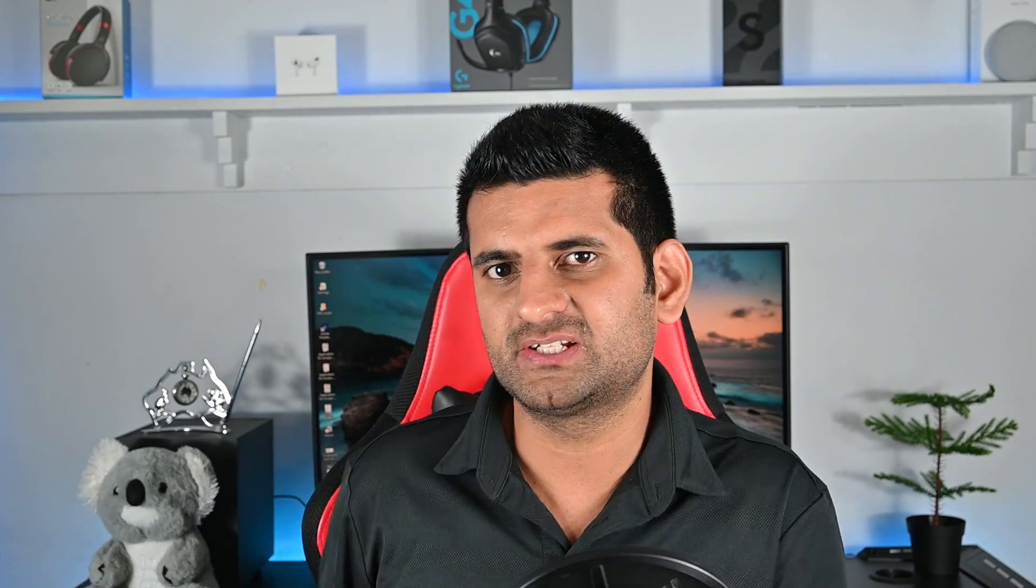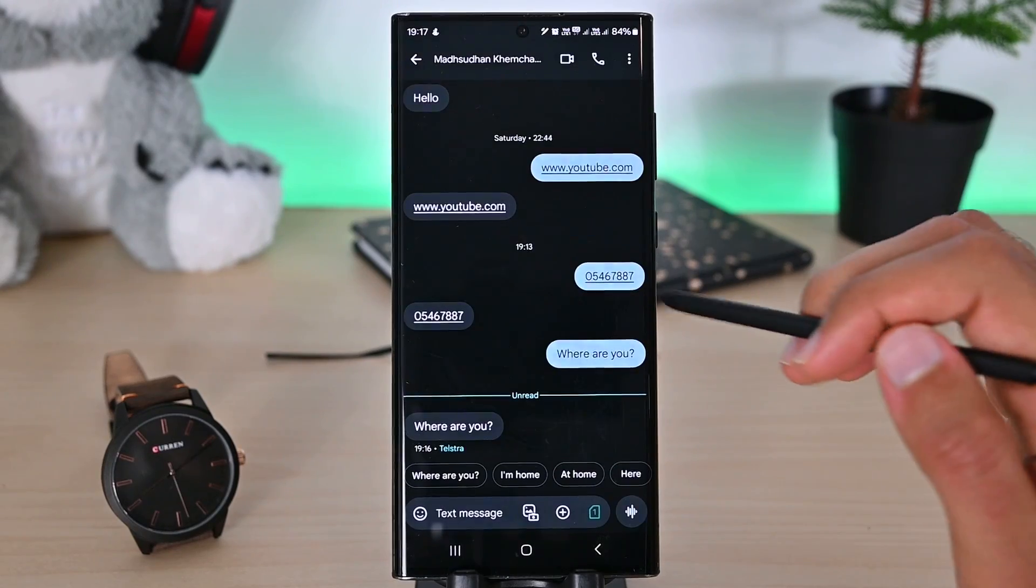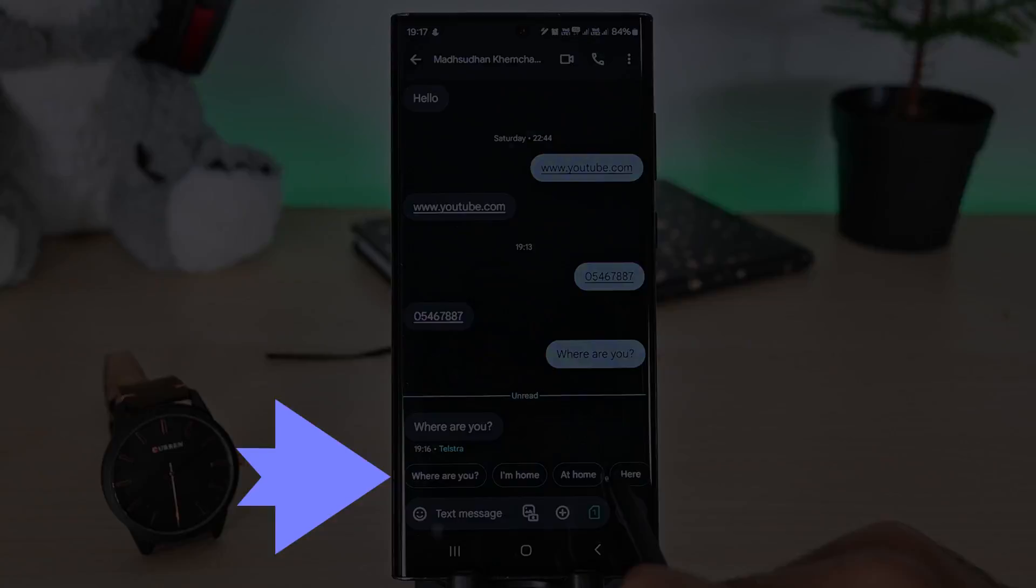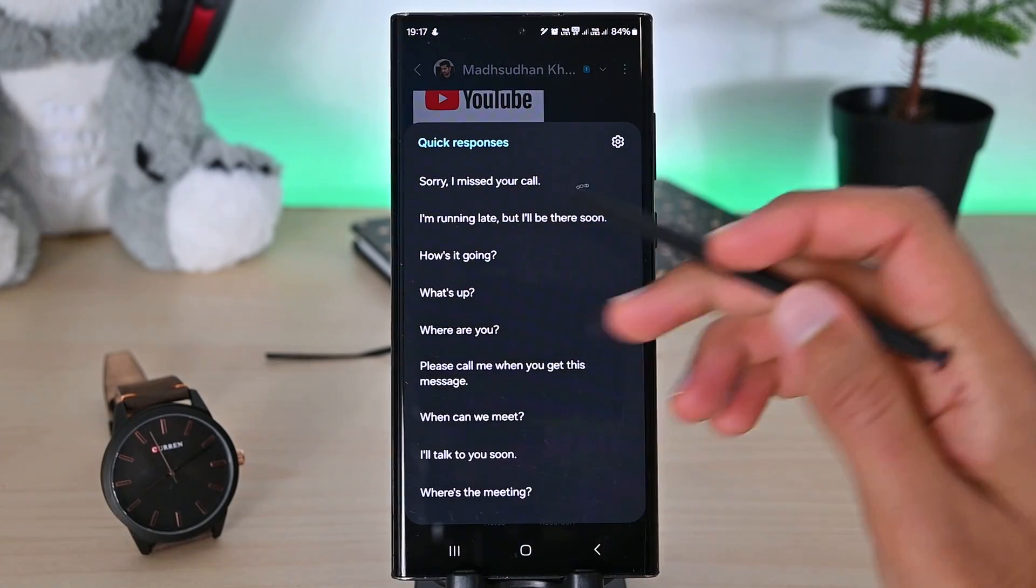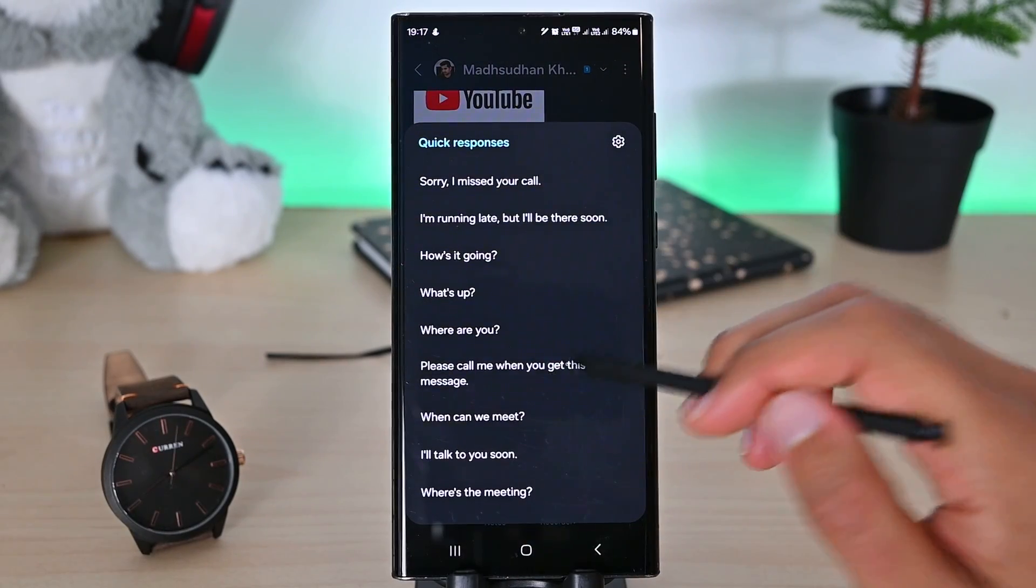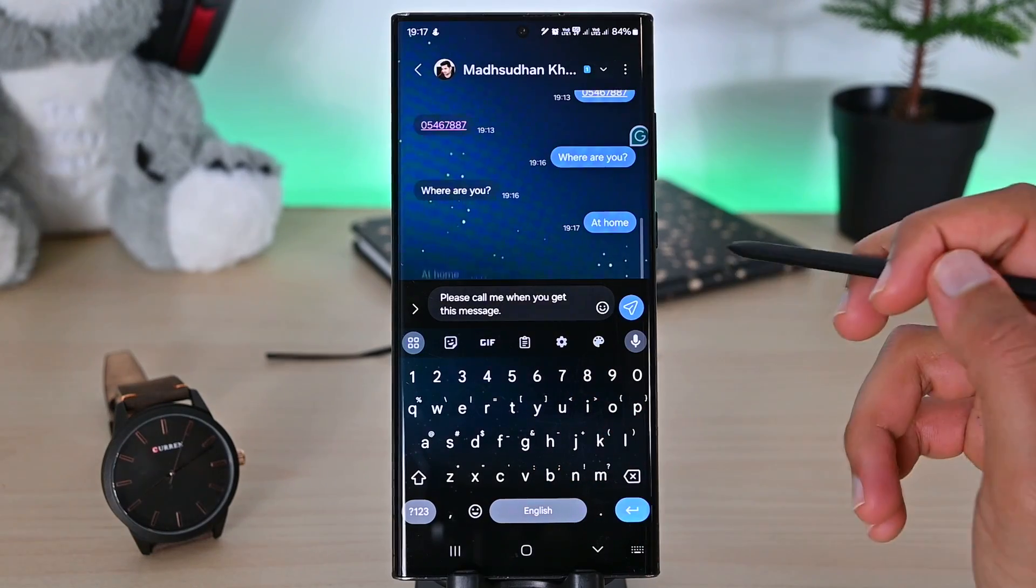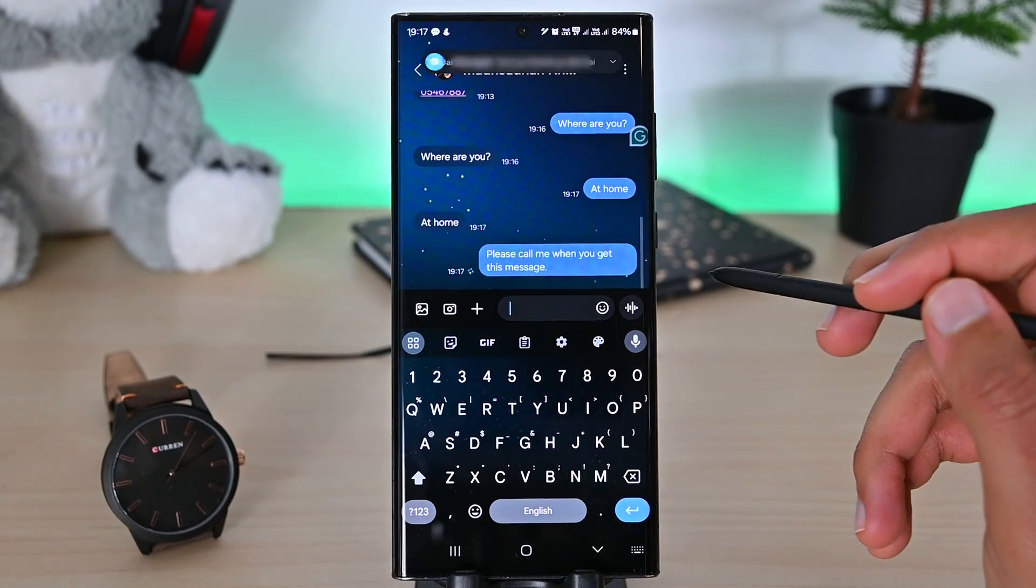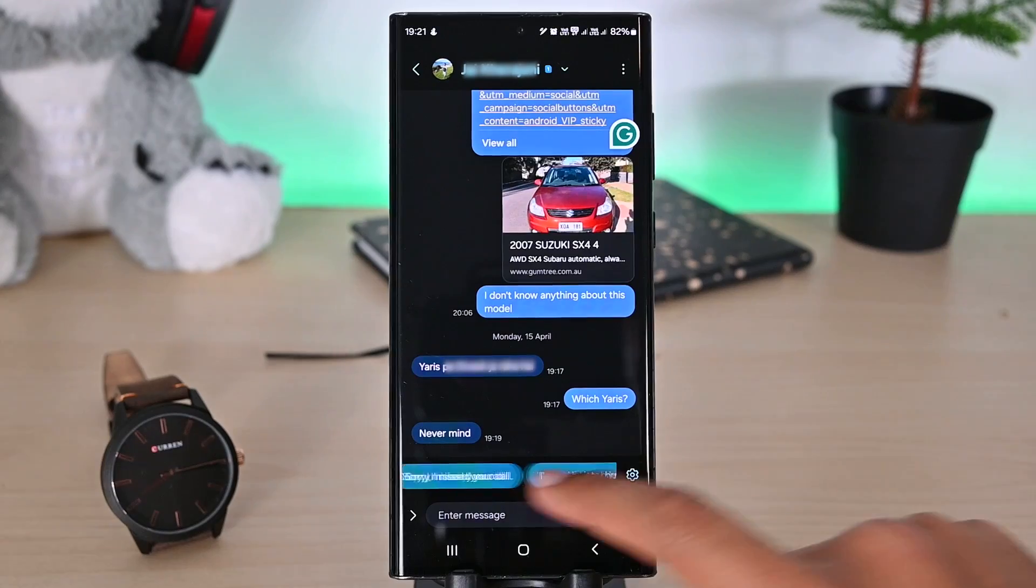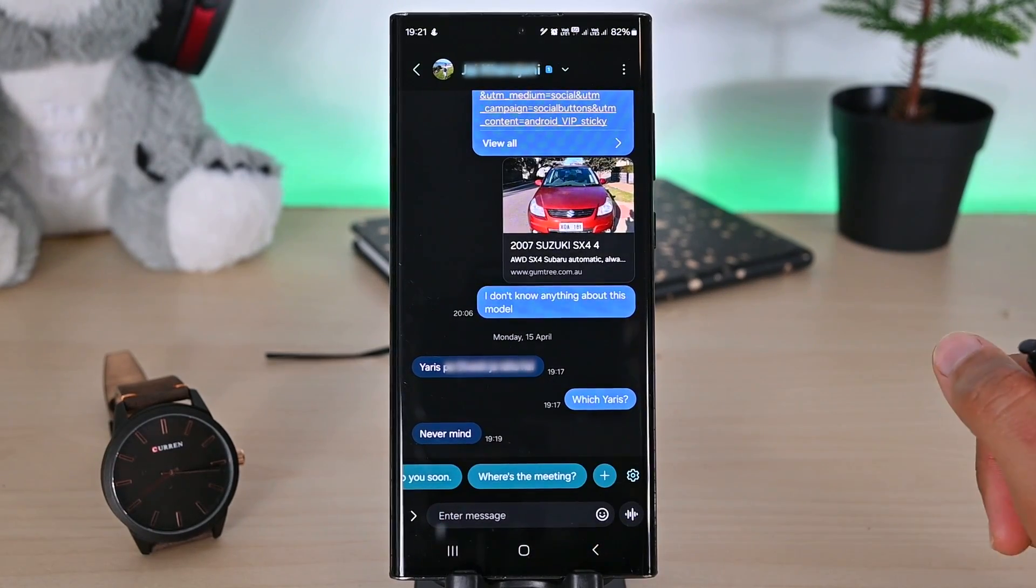Moving on, we get quick responses next. Google Messages has something similar, but it's not the same. In Samsung Messages, we get those saved responses that can save a few minutes of our time. If you miss calls a lot or send these same messages on a daily basis, you can send custom messages with one tap. I don't use it much, but I think I should start using it.